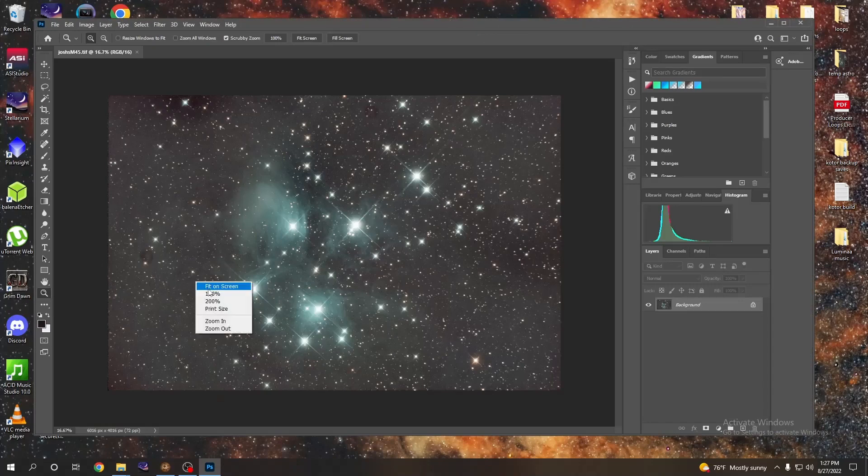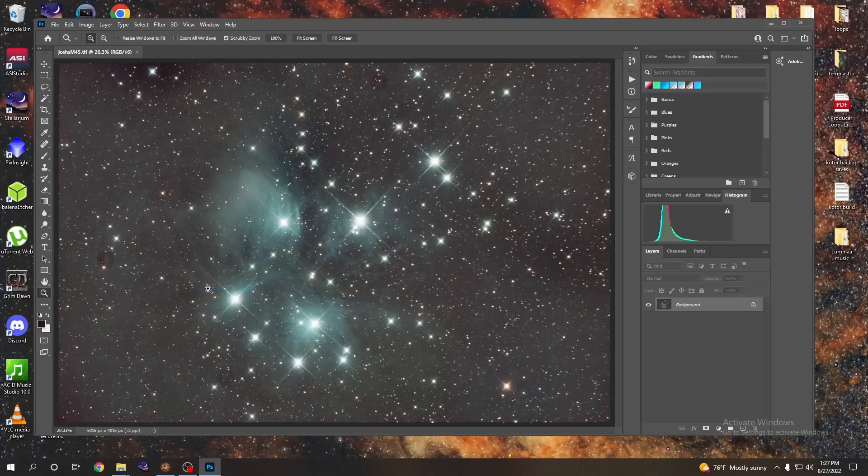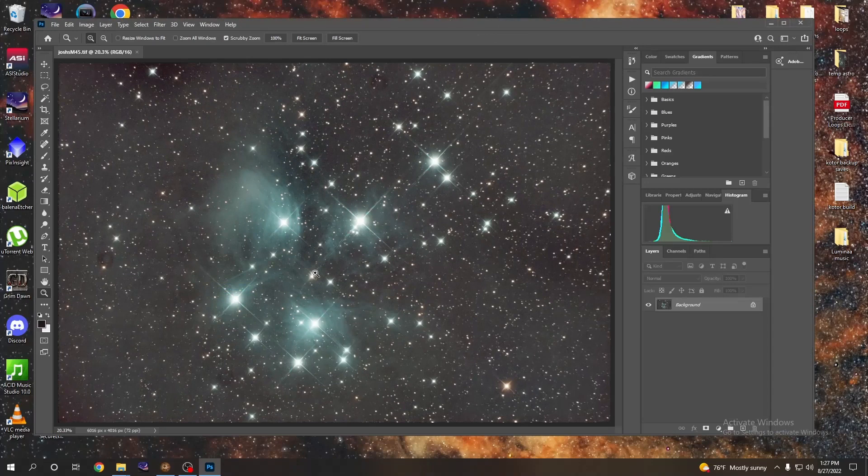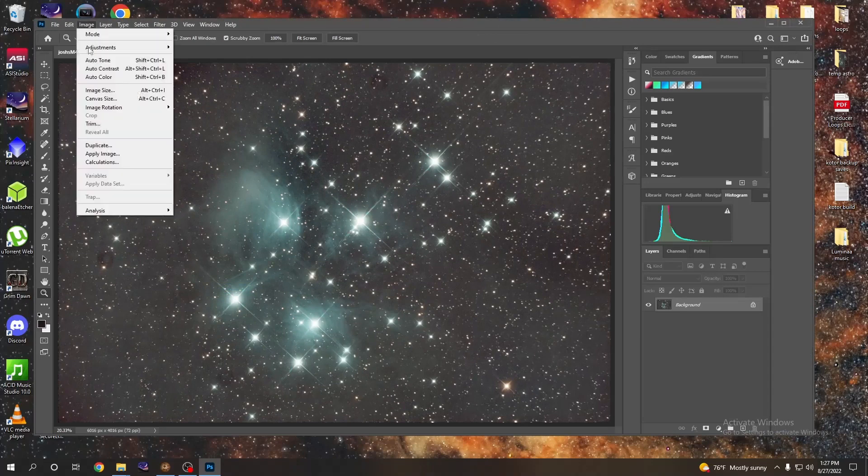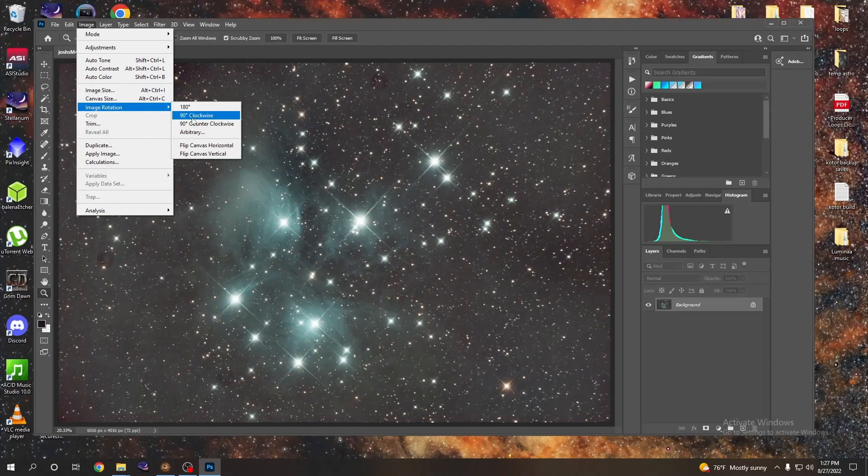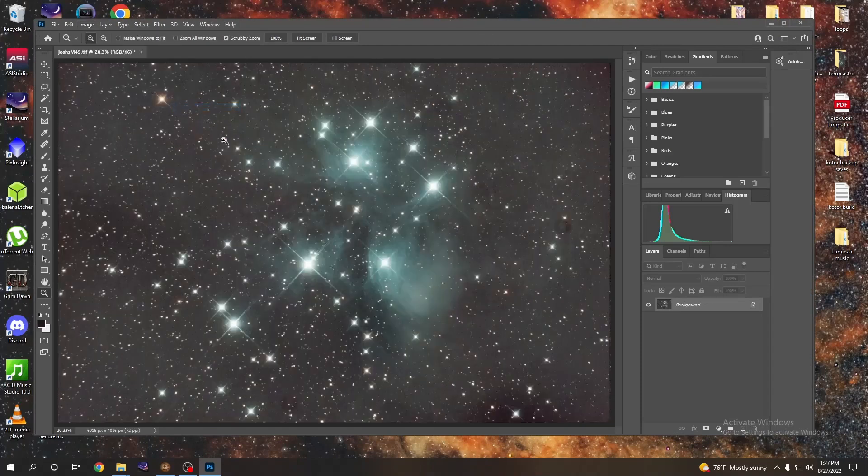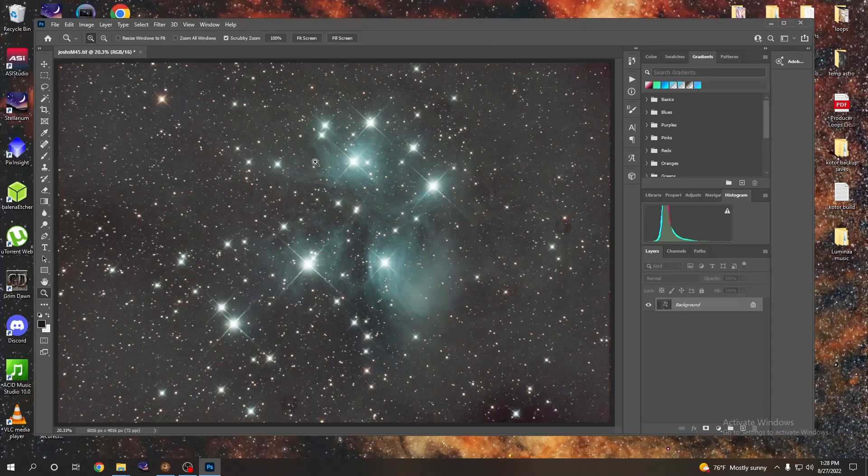And of course you notice that it's not really in a desirable orientation, so we'll go up to image rotation and I would like to rotate that 180 degrees. That looks a lot better to me and it's looking really good right now.